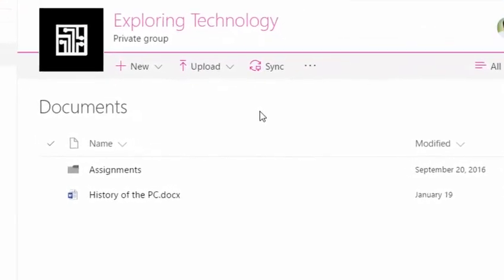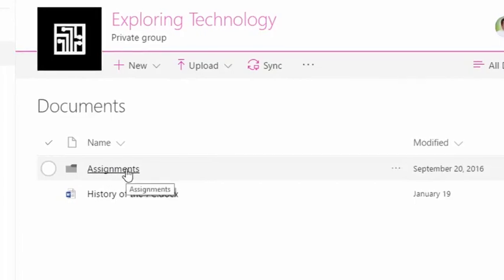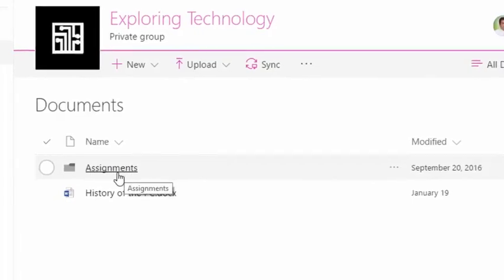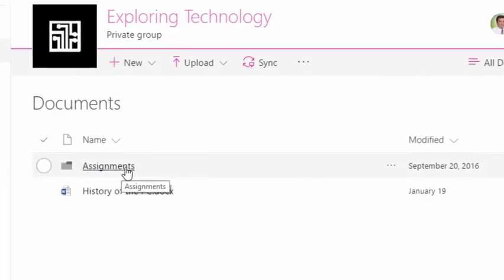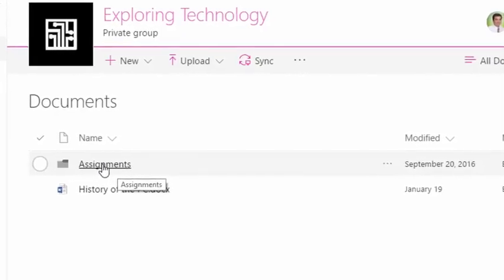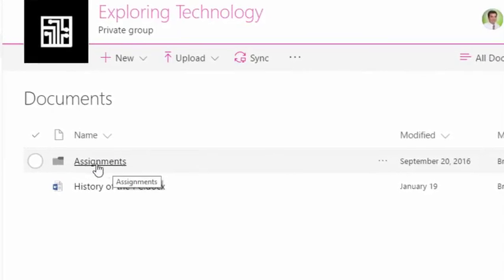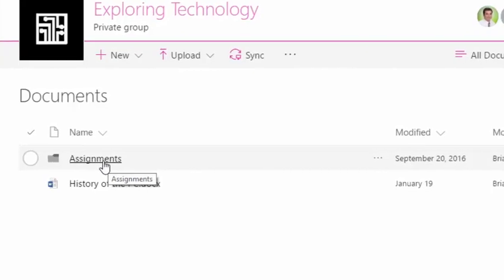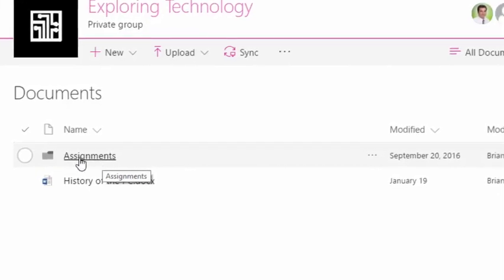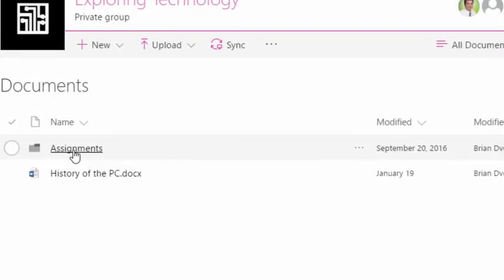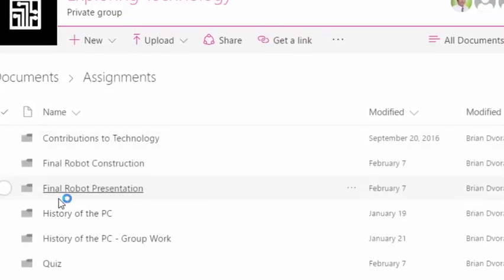And what you'll see in here is an assignments folder. This contains all of the resources and documents related to the assignments that you've created in your course. So let's click in here and take a look.